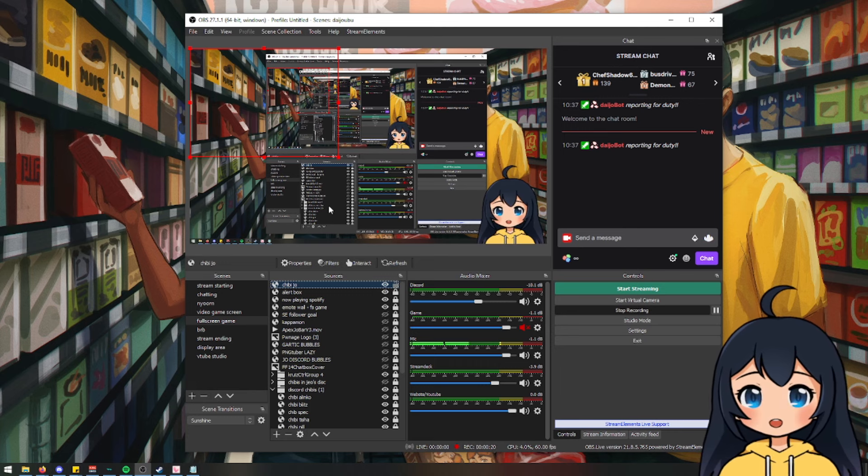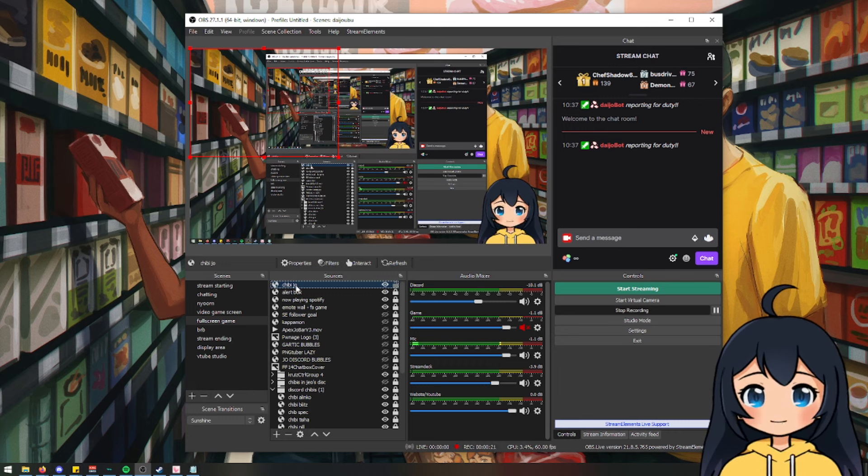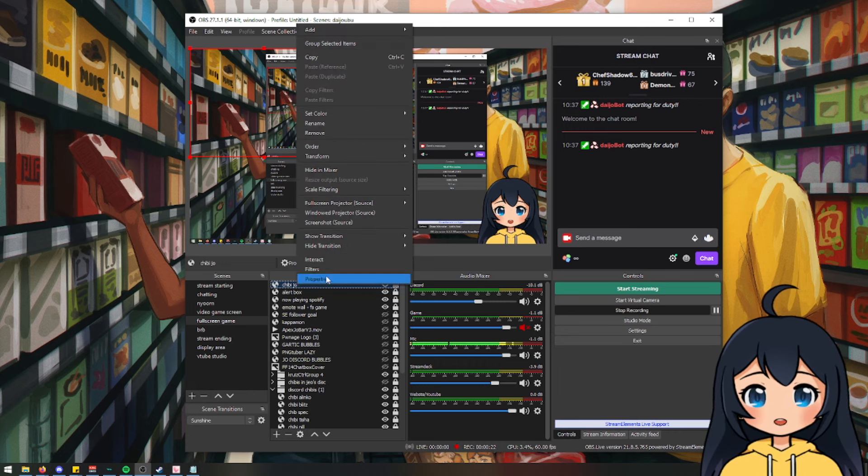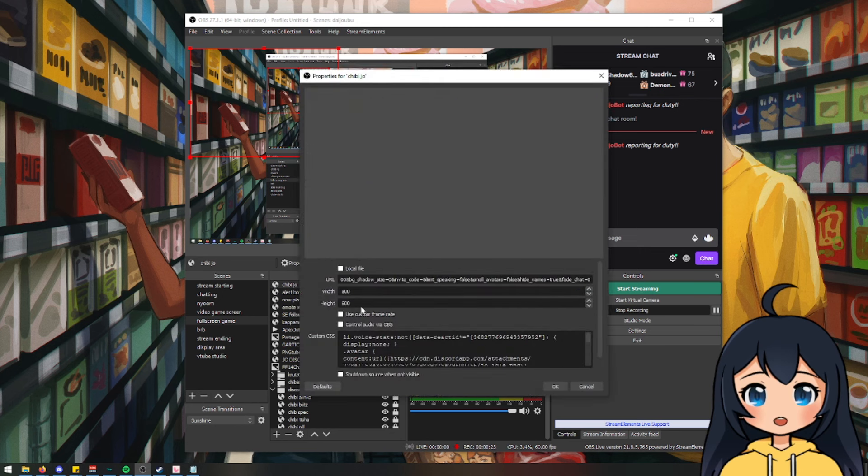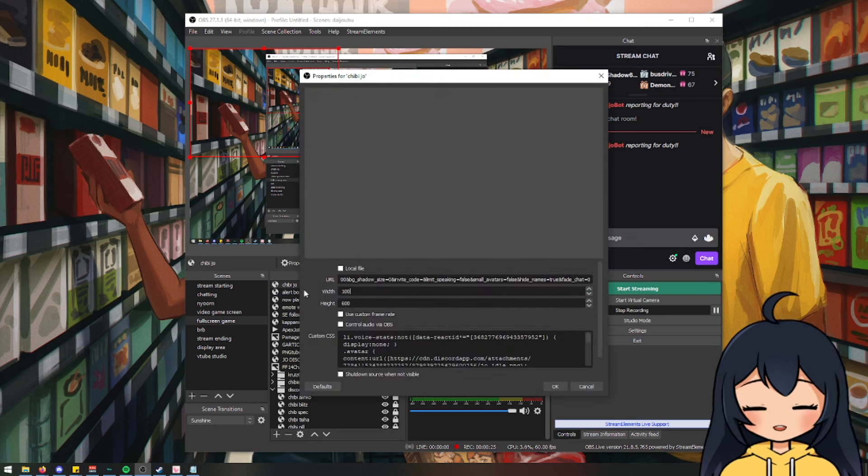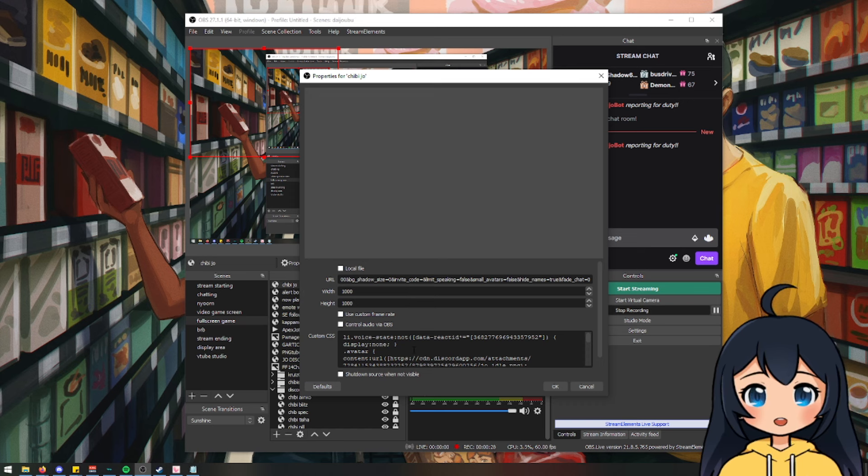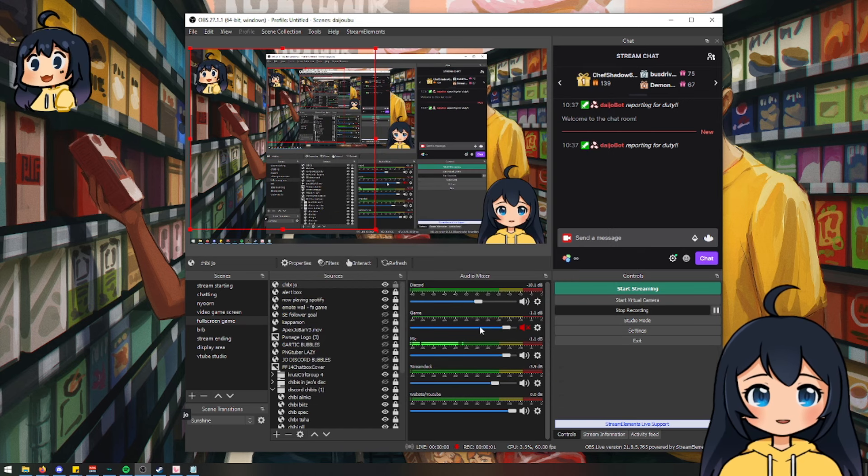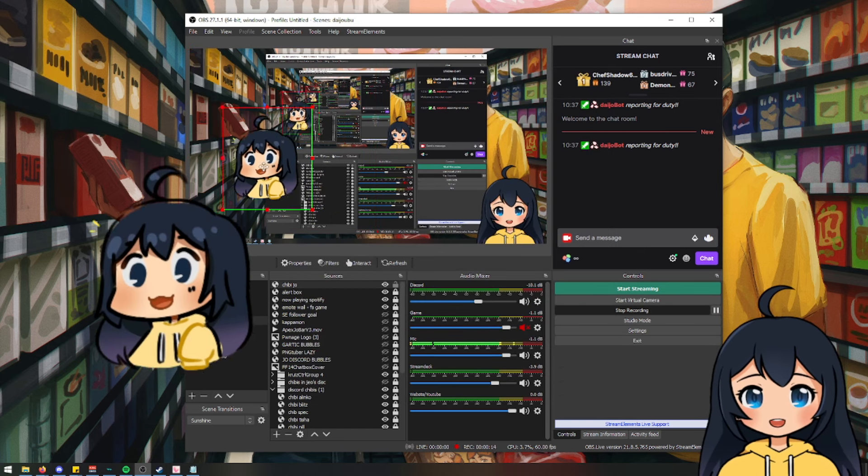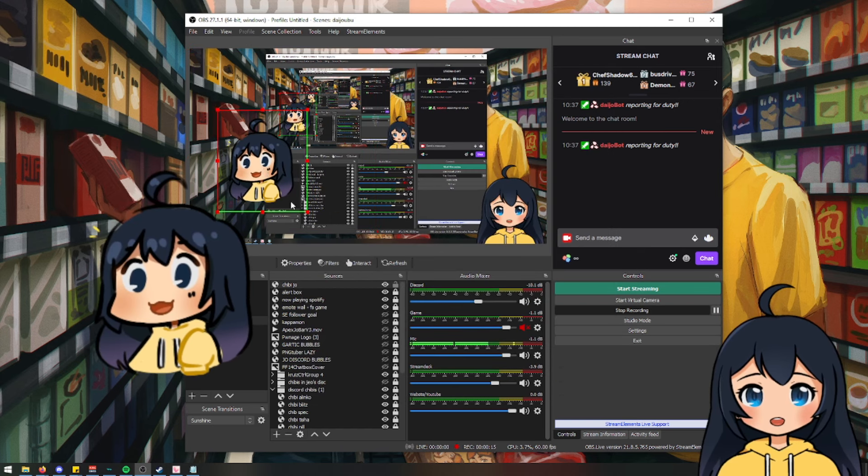And let's see. Sometimes you might not see it. So you would have to play with the height and width. There you go. It should be working now.